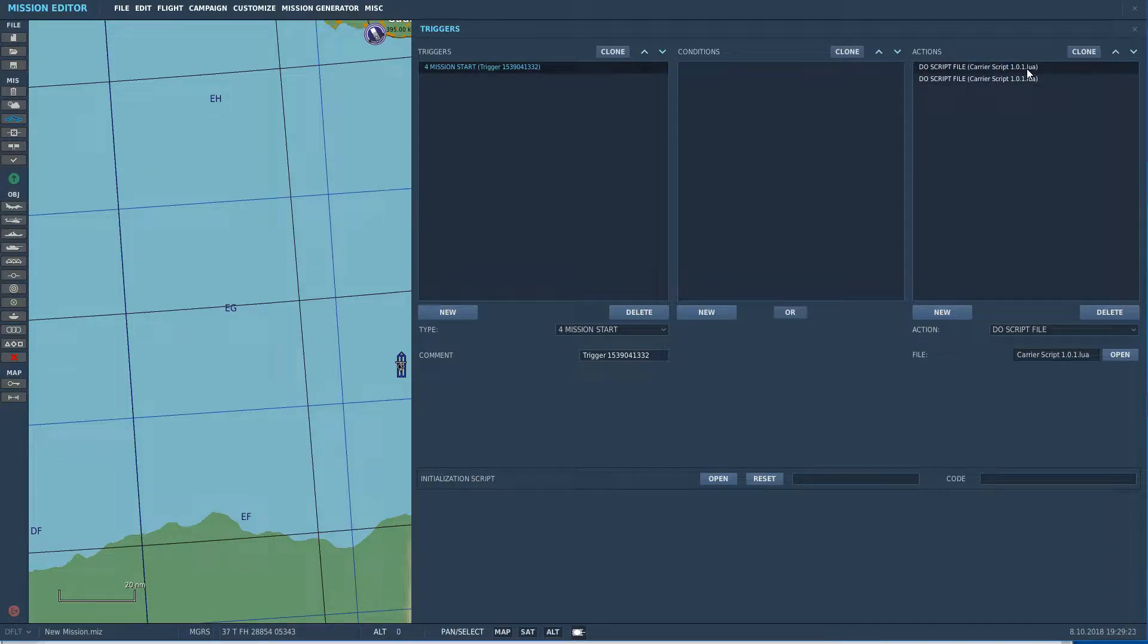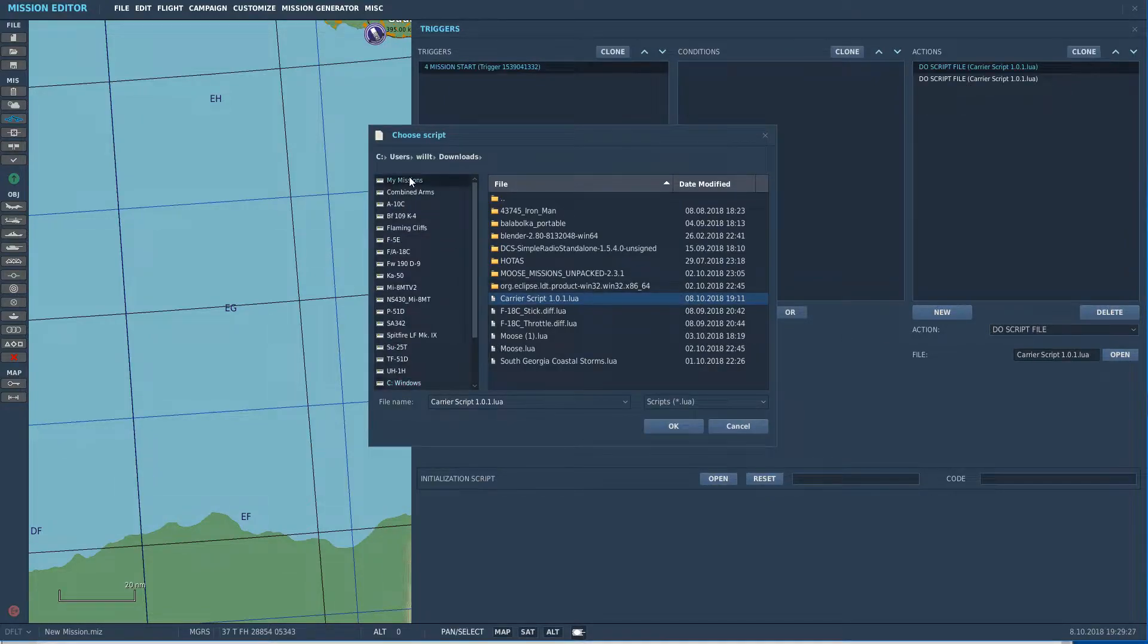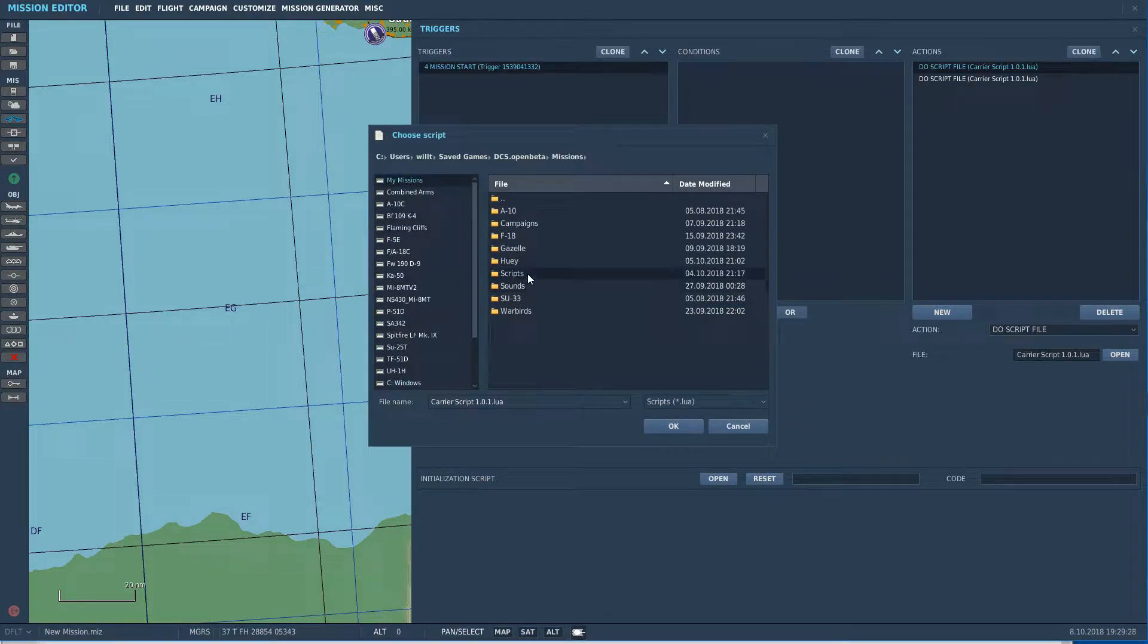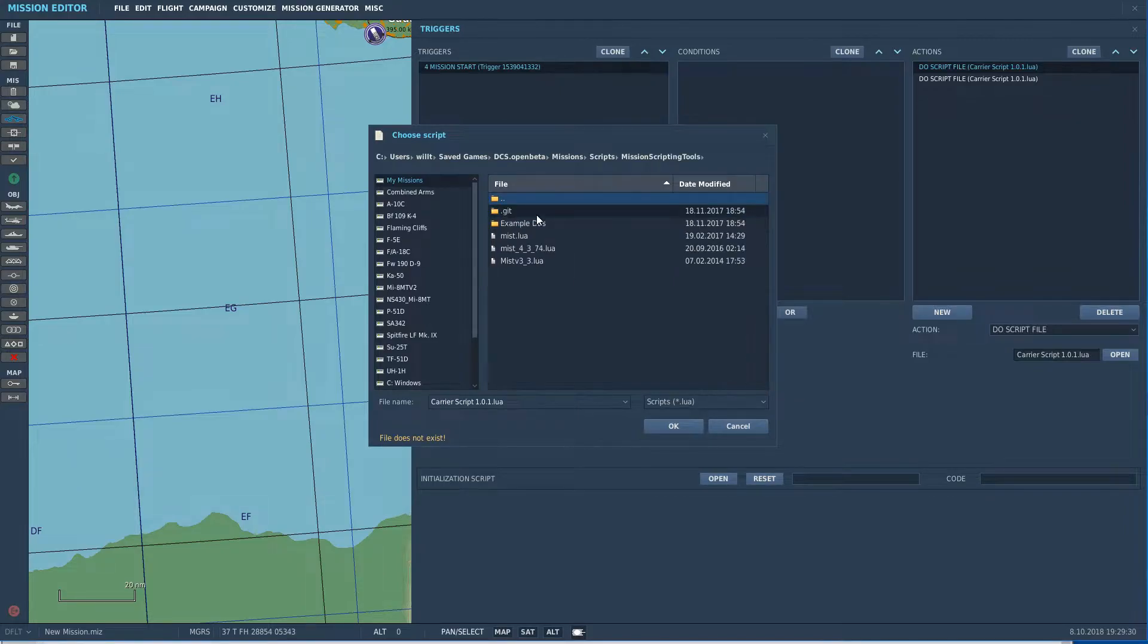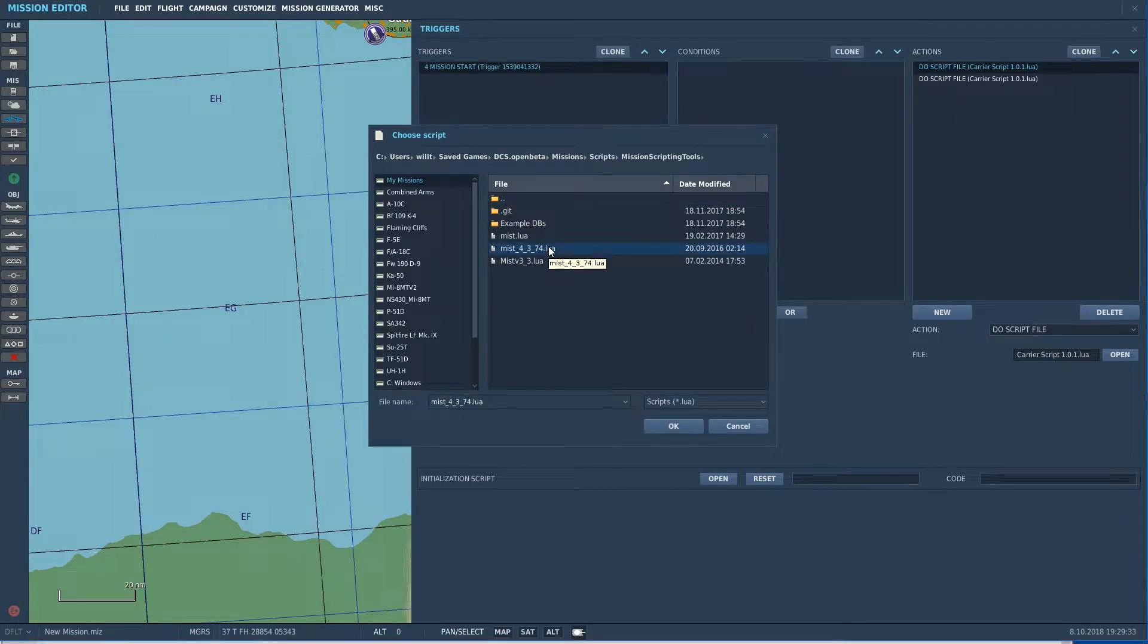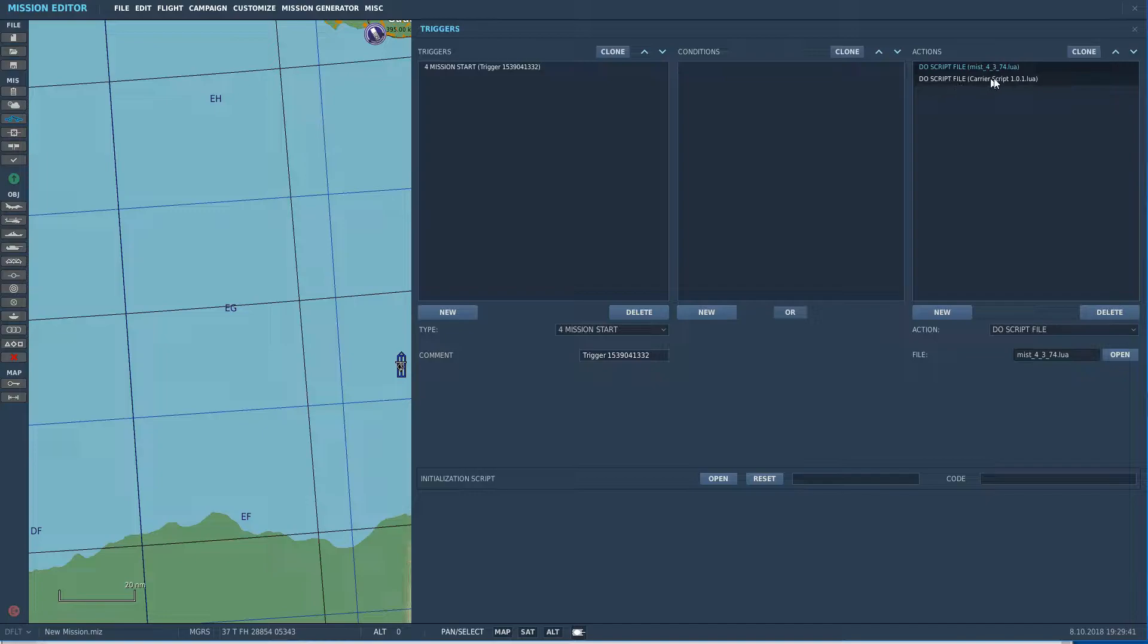In this case, just because I happen to be in this directory, I'm going to load the carrier script first and then move it. It doesn't really matter if we do it that way, so we're going to do that. I'm going to hit the clone button. That way, we now have two. And then the first one, I'm going to go ahead and click open. Go to my missions, scripts, mission scripting tools, which is just where I happen to store it. Wherever you store mist, just load it from there. So, we have, first we're loading mist, then we're loading the carrier script.